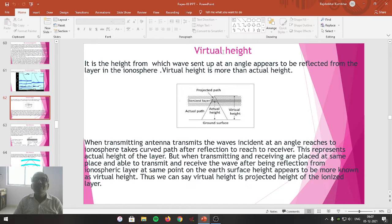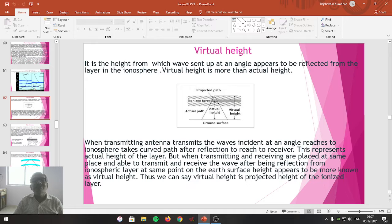Virtual height — meaning thereby 'abhasi unchi' — is the height from which the waves sent up at an angle appears to be reflected from the layer in the ionosphere. It is the height of the ionosphere at which sky waves seem to be reflected.